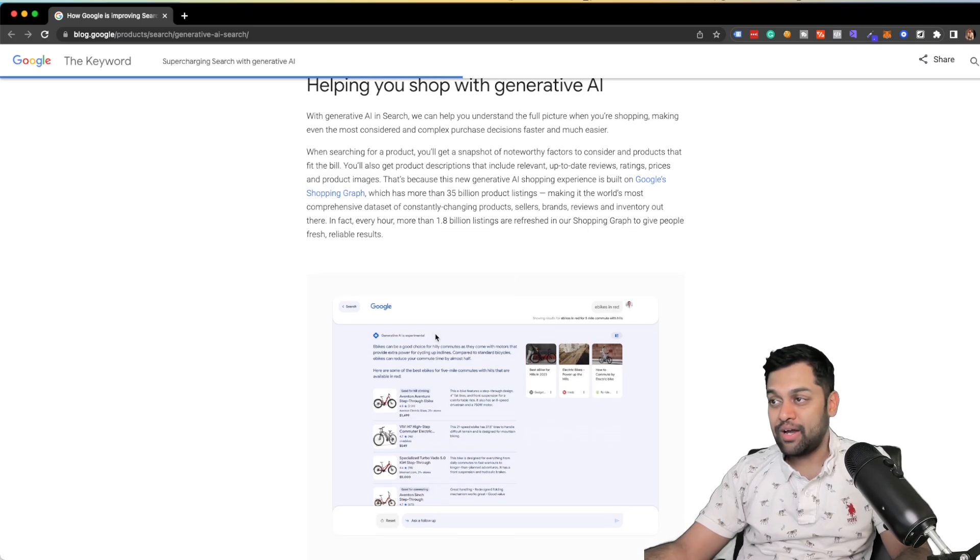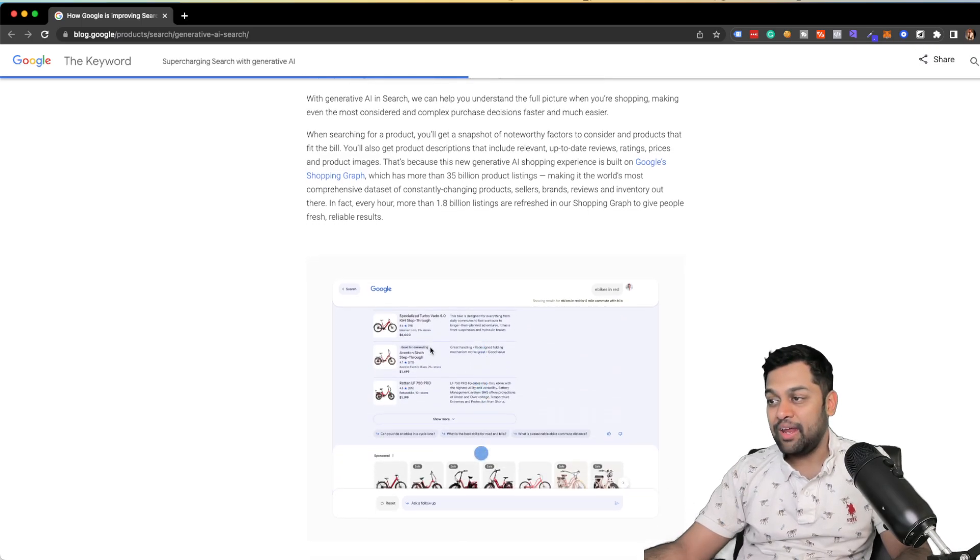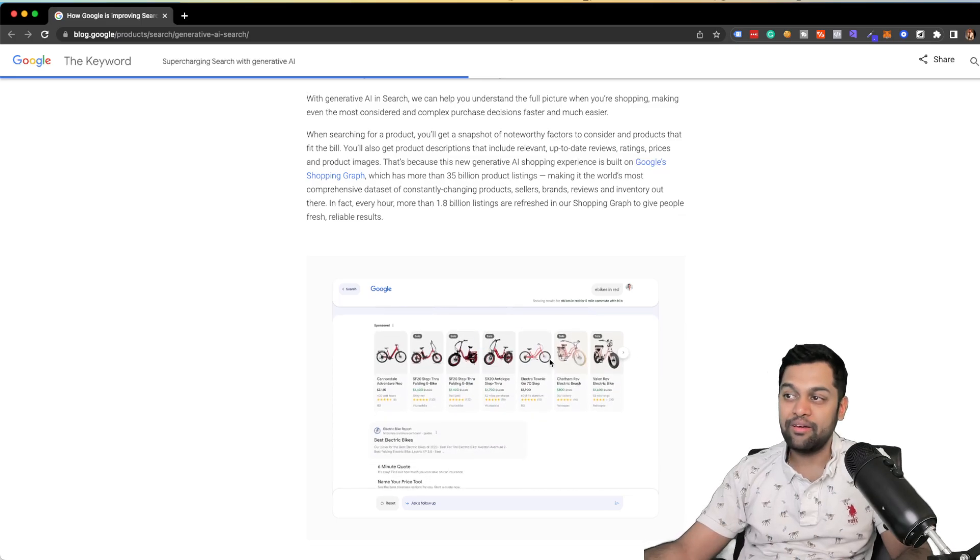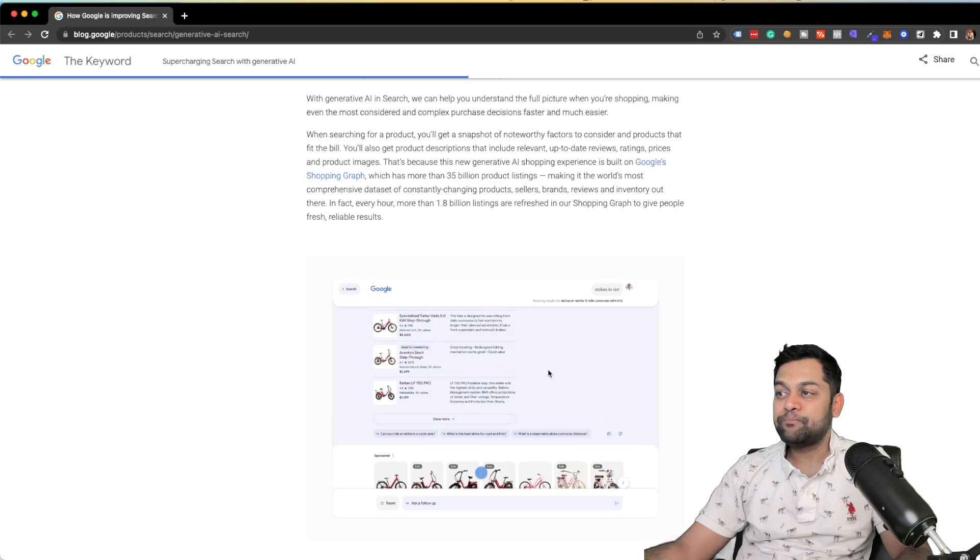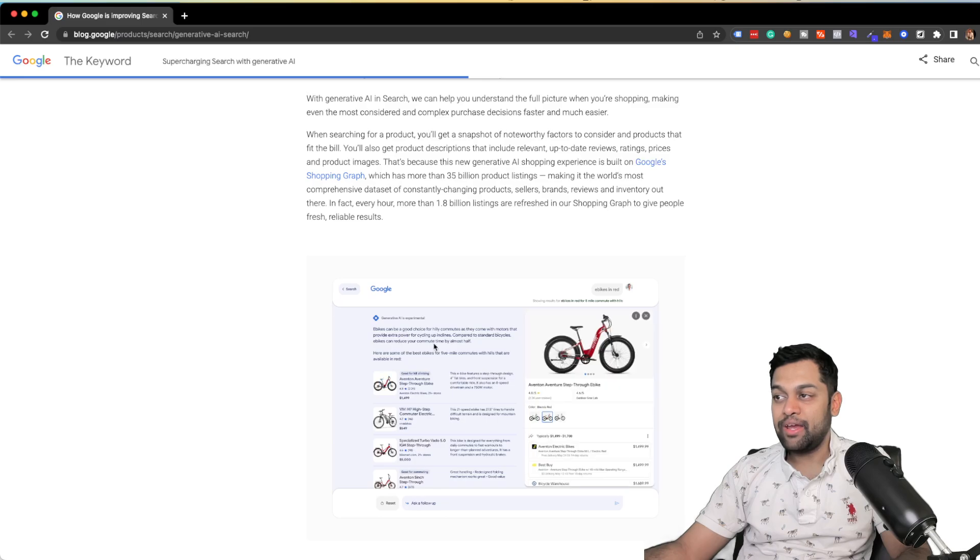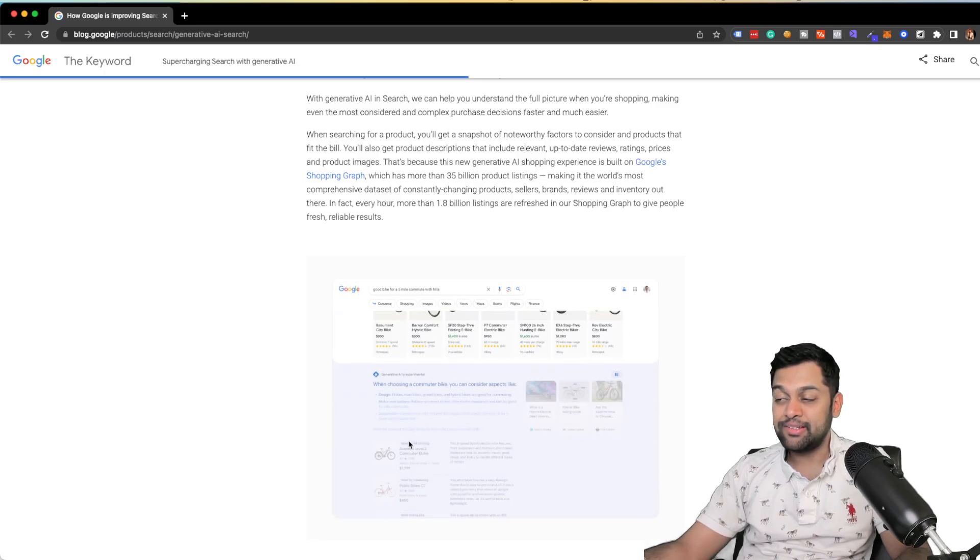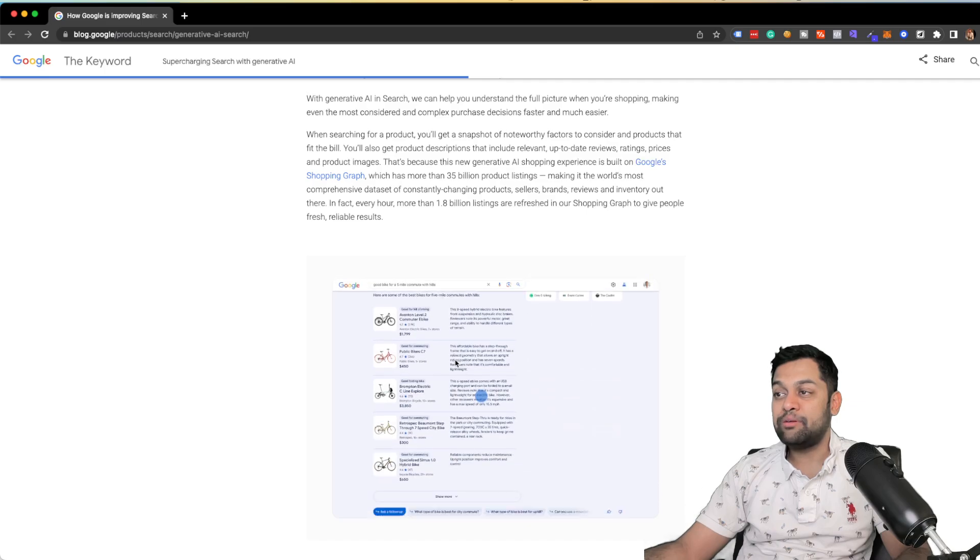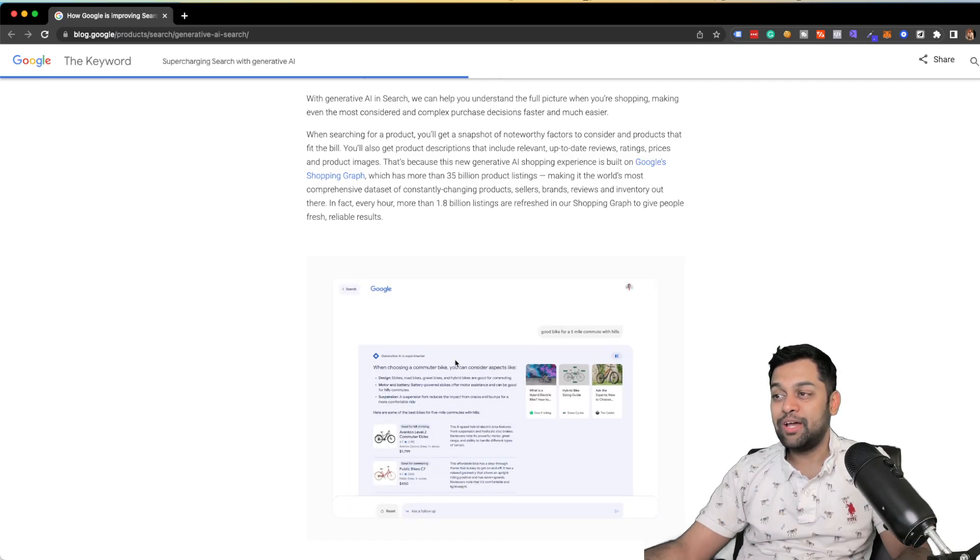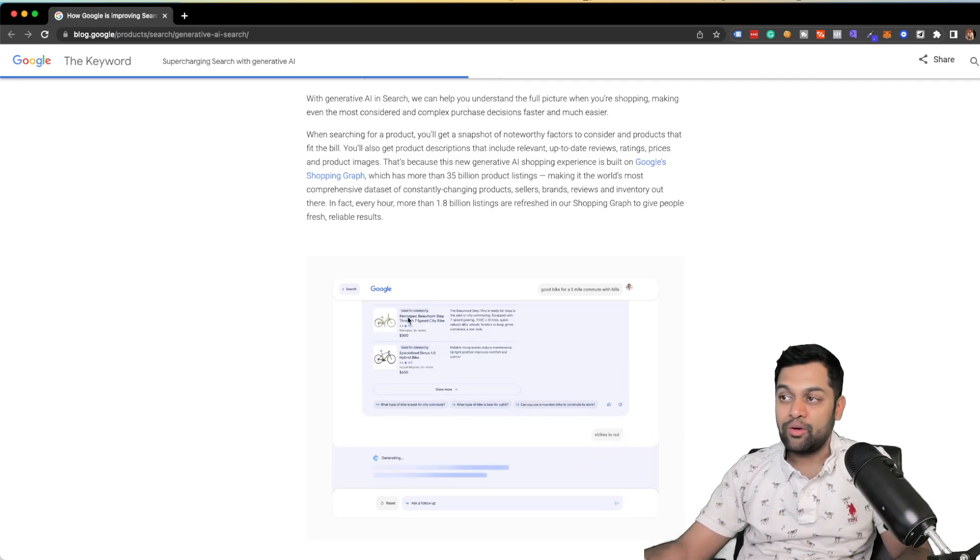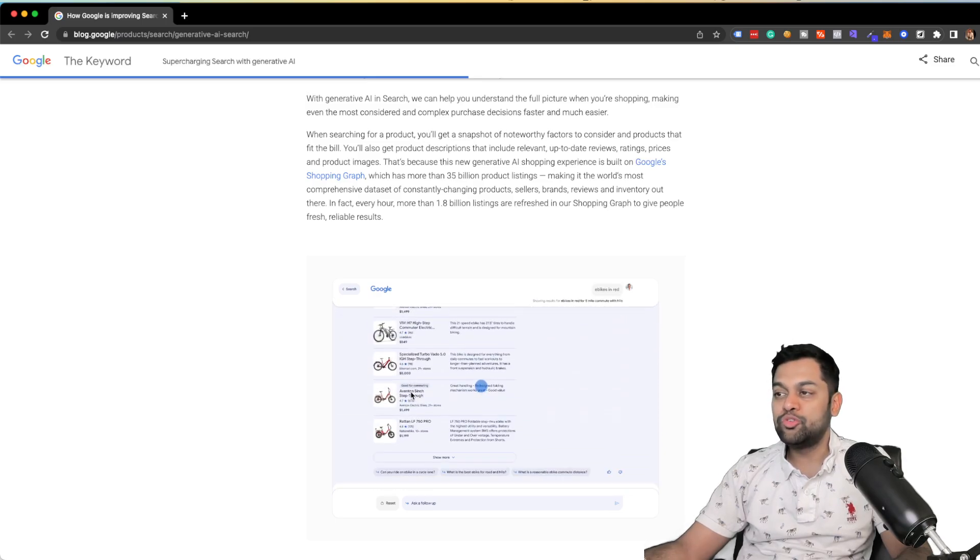So if I search for bicycles, or maybe like e-bikes in red, as you can see, it's giving me a response using generative AI. And it's also giving me more context in terms of what I need to consider, as you can see, while choosing the right bicycle. It's going to give me almost like the right way of choosing a commuter bike with the links. And it's pulling the knowledge graph details, such as meta titles, description, reviews...